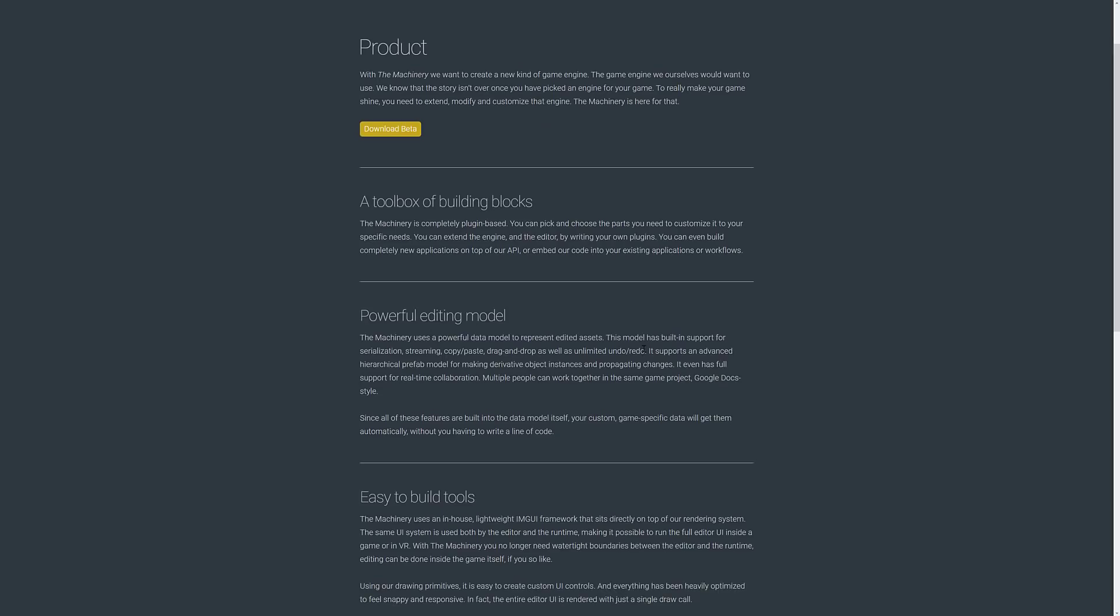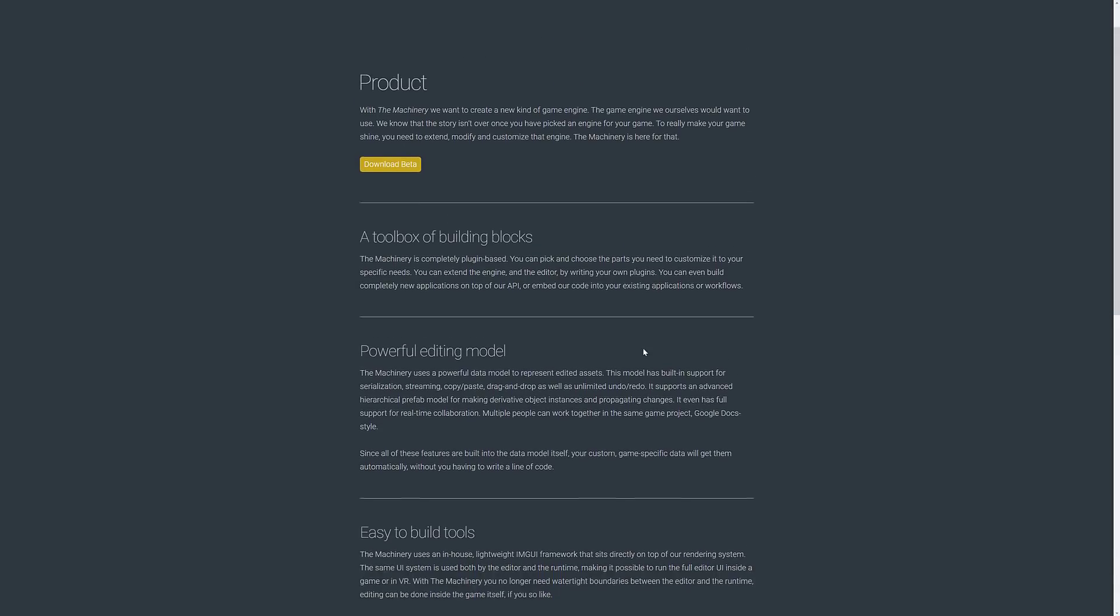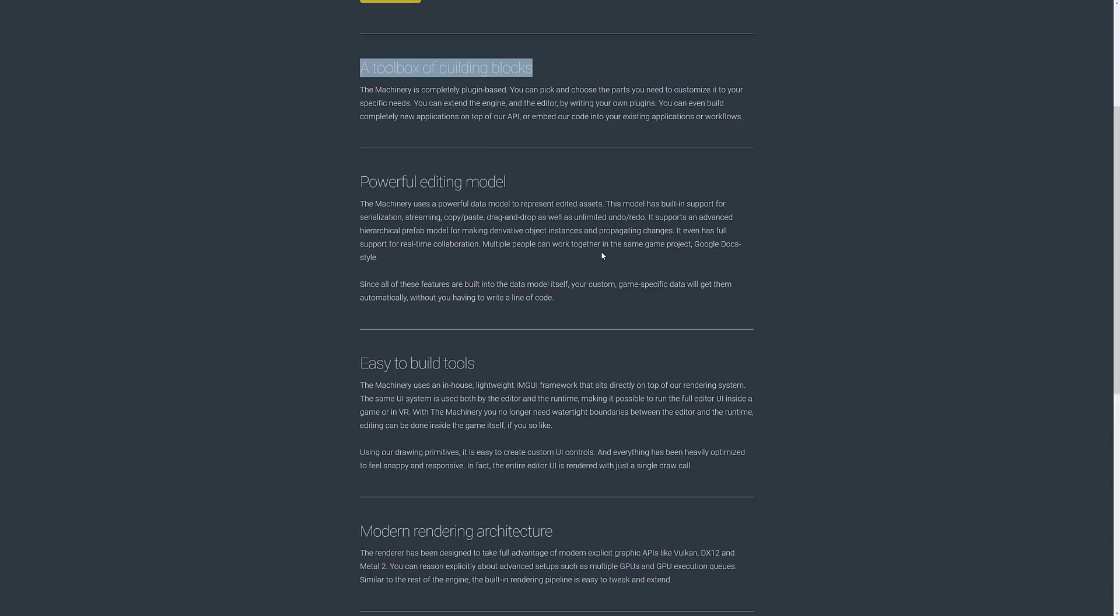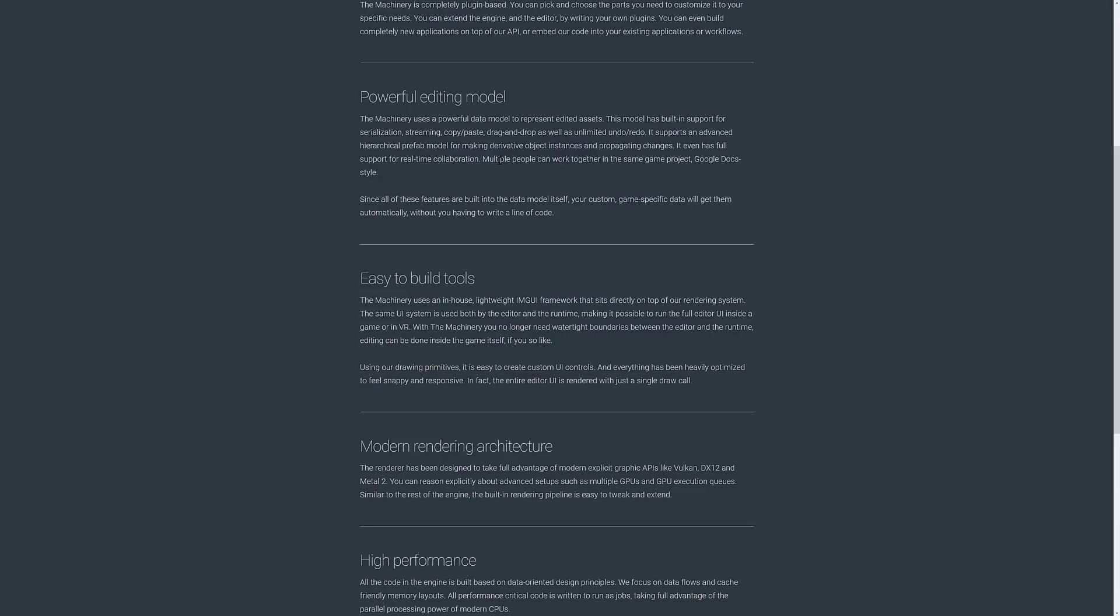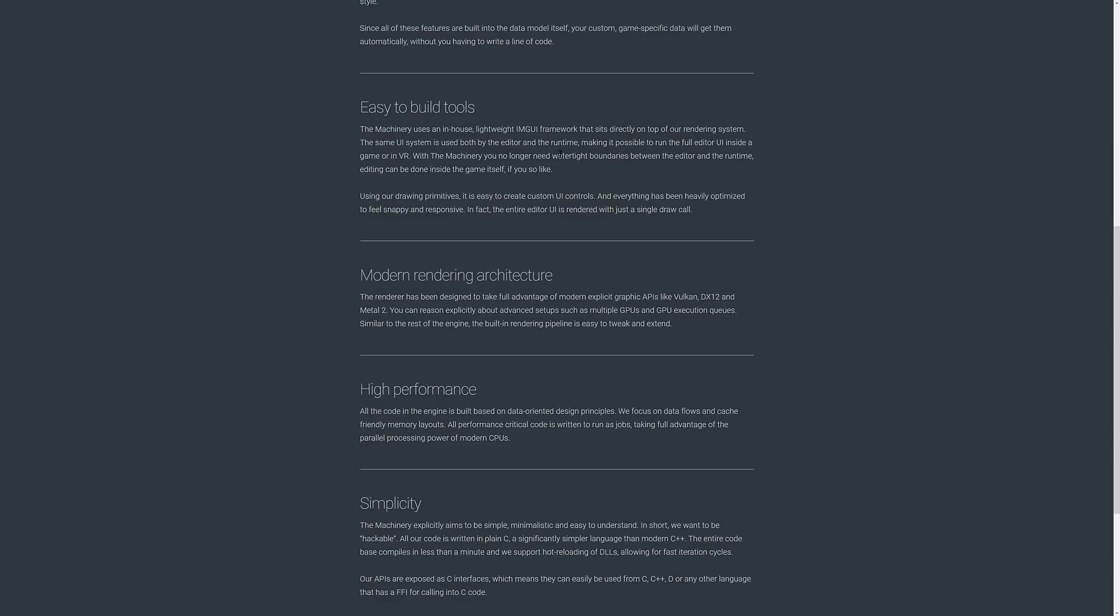So what are the features of the machinery? First off, it is a toolbox of building blocks. It's completely plugin based, as we mentioned multiple times. A powerful editing model uses data model to represent editable assets. The model has built-in support for serialization, streaming, copy paste, drag and drop, as well as unlimited undo redo. It supports advanced hierarchical prefab model. Multiple people can work together on the same game project, Google Docs style, which is also pretty cool.